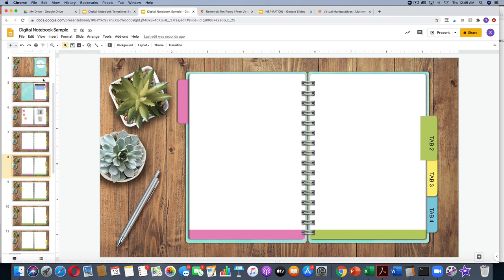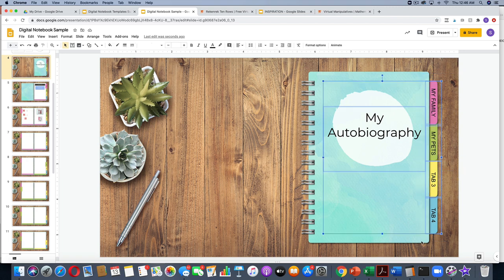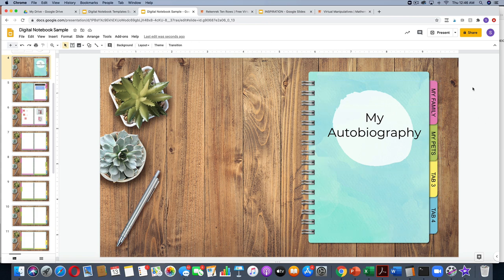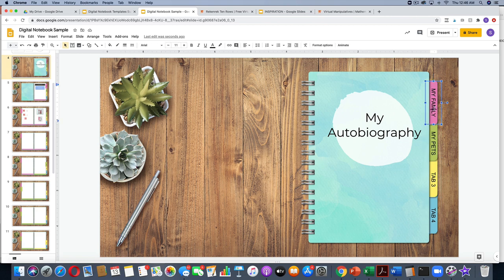You will have to change the tab title on every slide — that's the only thing that isn't super handy. But once you get them all typed, you could select just the tab titles, copy them, and paste them onto every slide really quickly. That would probably take under a minute to get through the whole notebook.